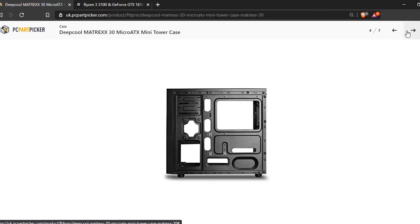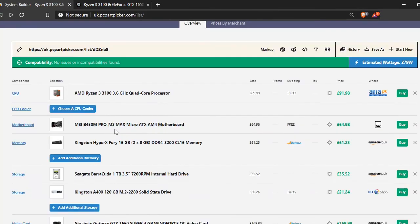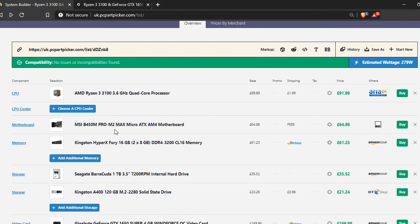Alright, so the next thing that we have, if my page will load, there we go, is the power supply. Literally just the same as all my other videos, the Be Quiet System Power 9. This is 400 watts rather than like 500 or 600. Because that would really just be overkill for this wattage. If you wanted to go with something a bit higher, if you wanted to change this up, then you can. And it wouldn't cost you that much more.